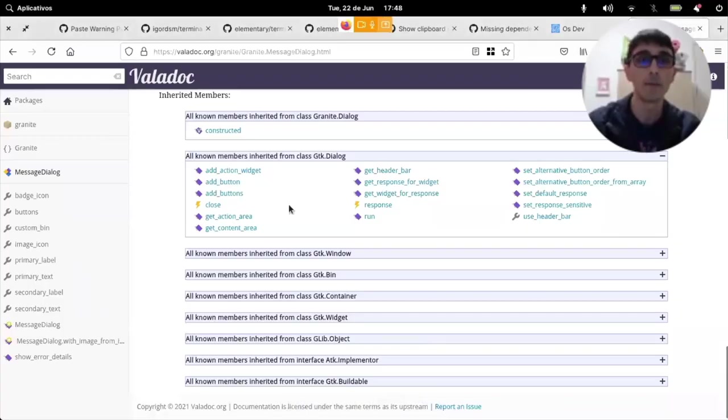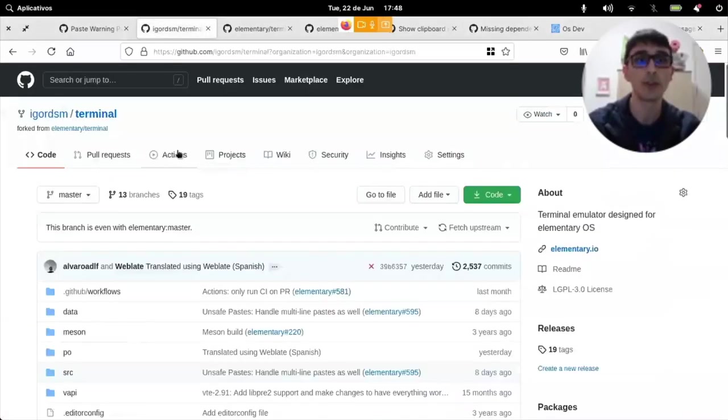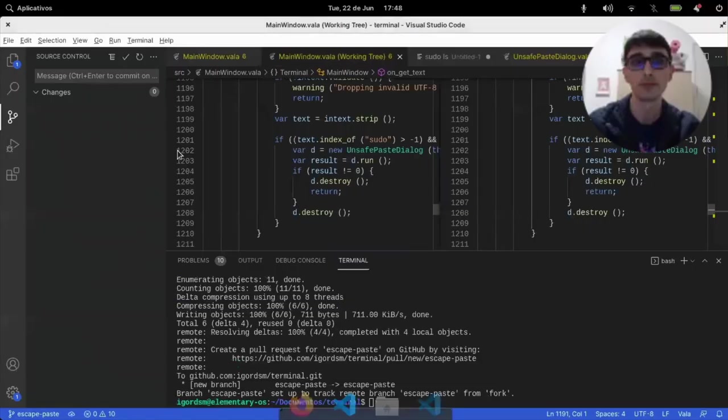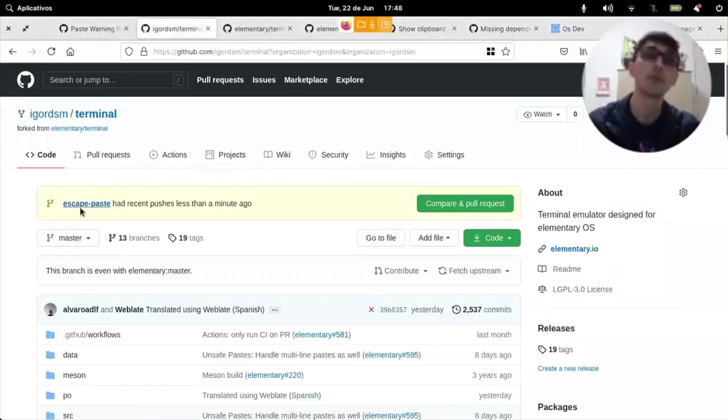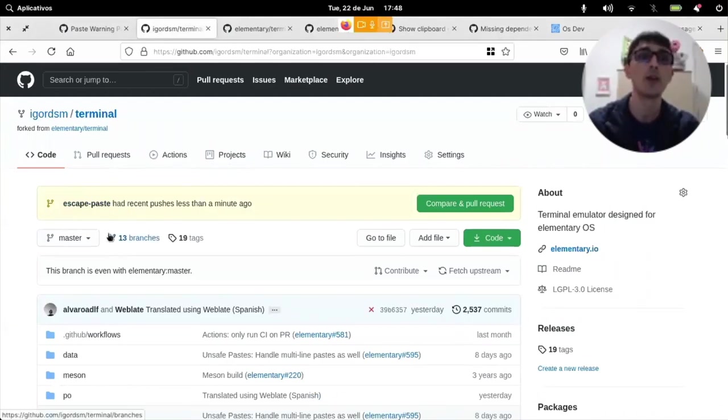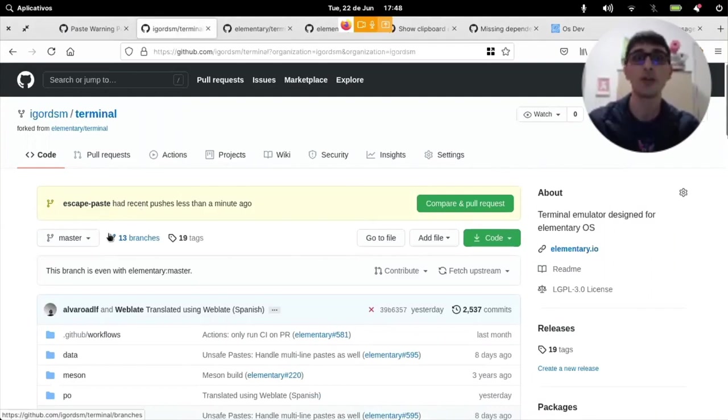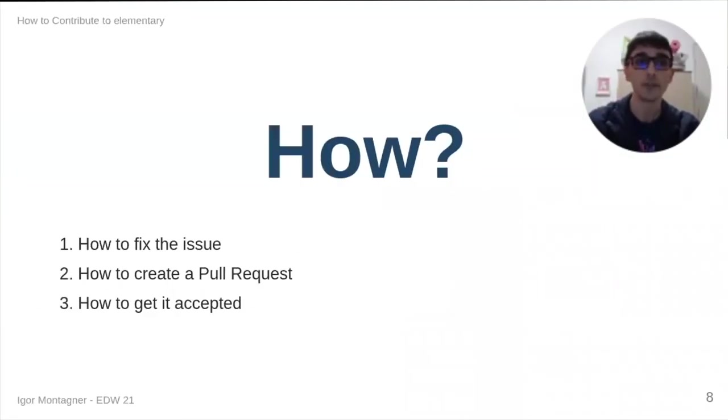And this will appear here as a new branch. Yes, it says escape paste has had recent pushes less than a minute ago. So, now I have my contributions on my fork, and I can both go and do something else.